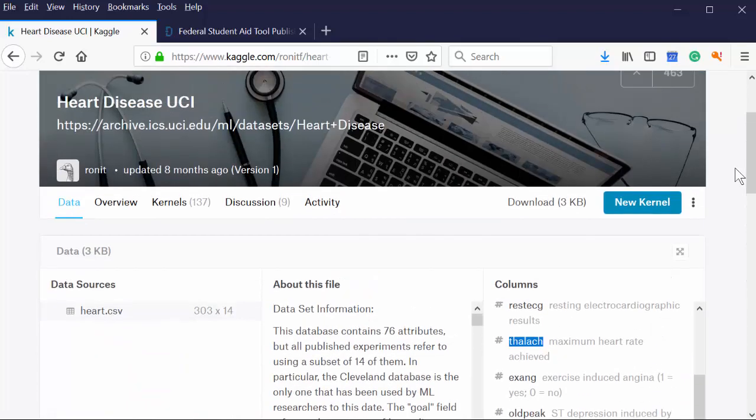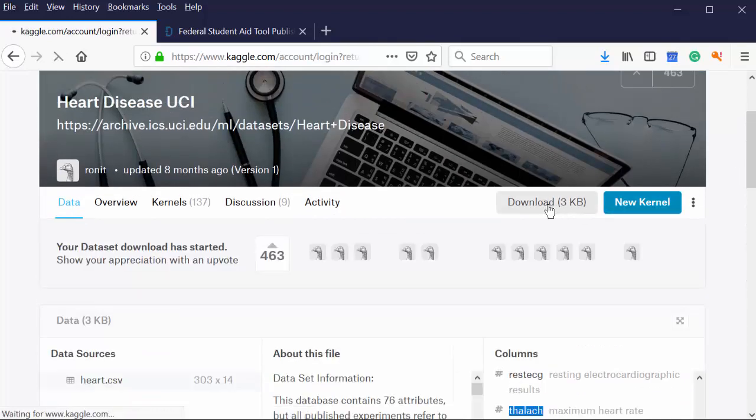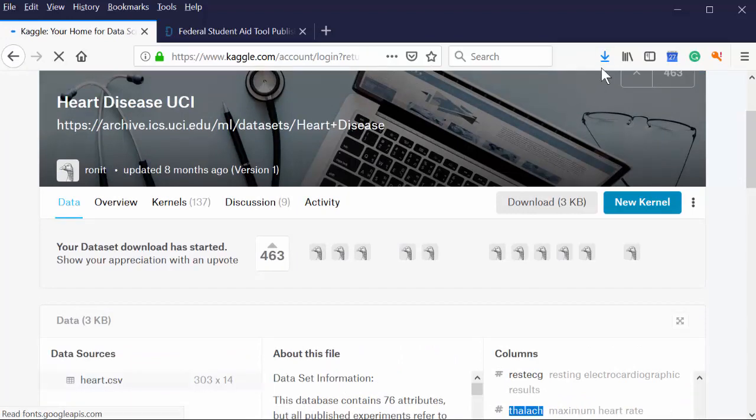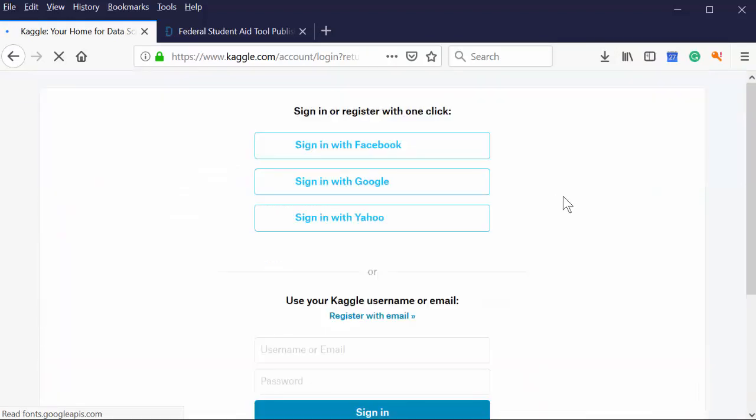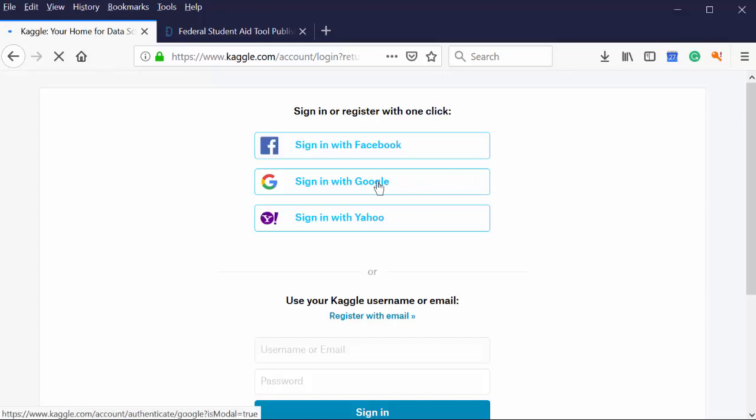And if you want to download it, you just hit, go up to the top and you hit download. And there it is. It should be. It doesn't look like I downloaded it. Okay. Ah, yes. The one thing about Kaggle is that you have to register. So I'm going to pause this for just a second and sign in.